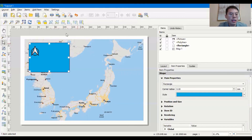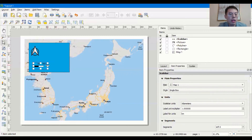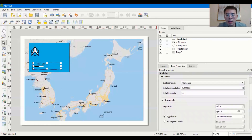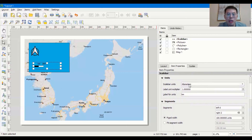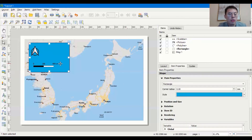Next, add a scale bar. Go to Add Item, Scale Bar, and draw the area where you want to place it. If you want to resize the scale bar, note that dragging the box alone doesn't change the bar itself — you need to adjust it under Item Properties. Scroll down to find the units, which we keep as kilometers, and find the Segments section. Change the value from 100 to 200, and the scale bar will update to 200 units.